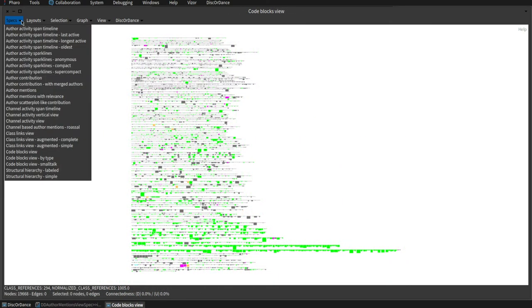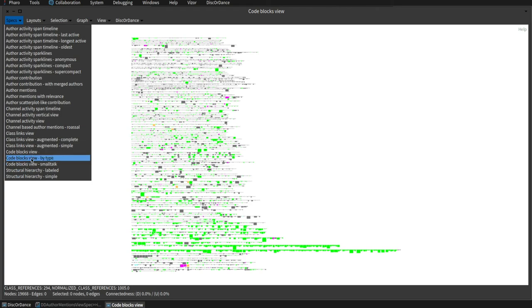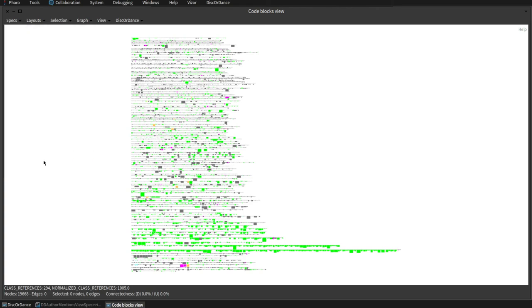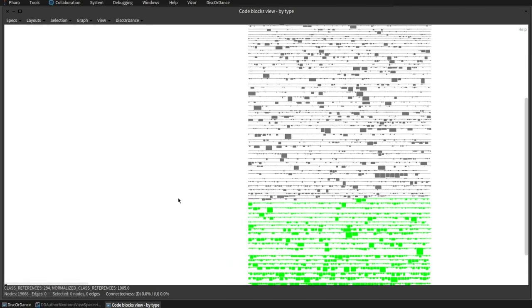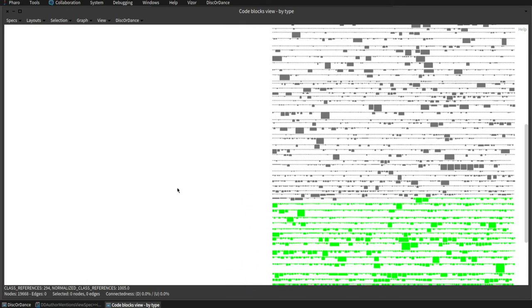We have many predefined view specs and we can switch between them and see different entities or a different layout for the same entities.